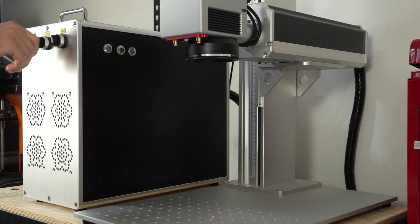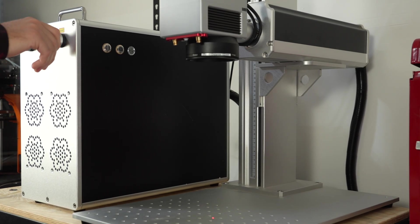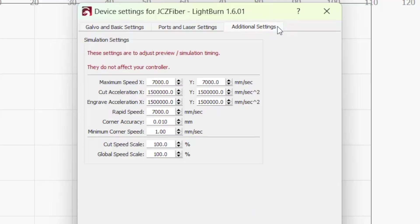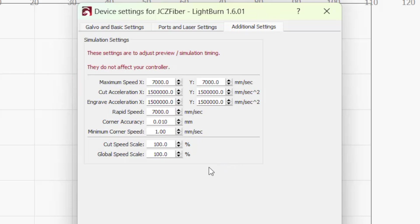For Galvo lasers, Lightburn populates each field with default values that are suitable for most machines. But you may need to update max speed with your Galvo's scan head max speed and rapid speed with the Galvo's jump speed.